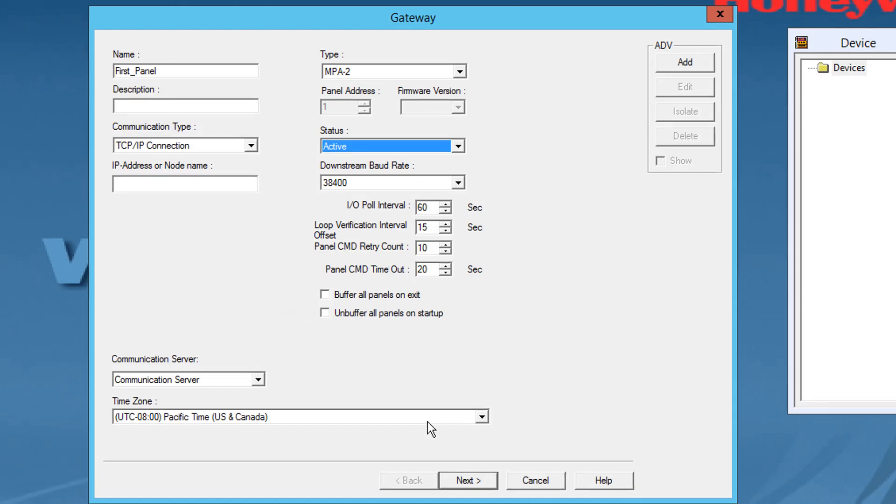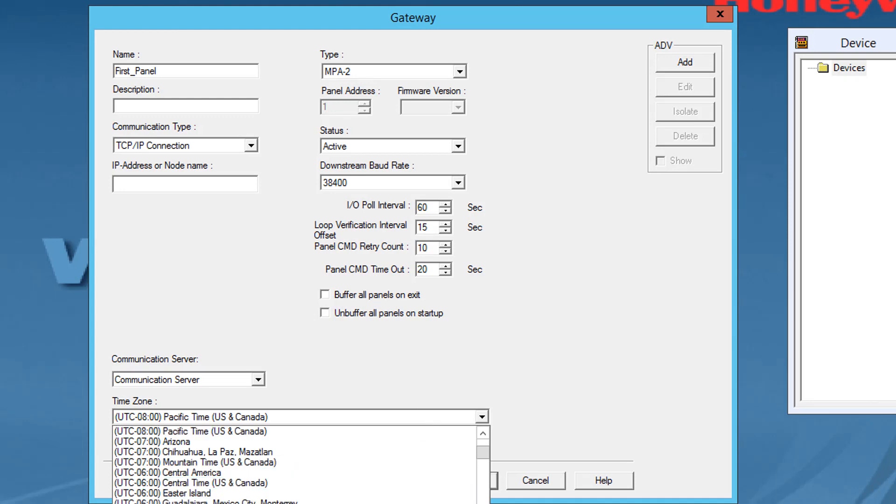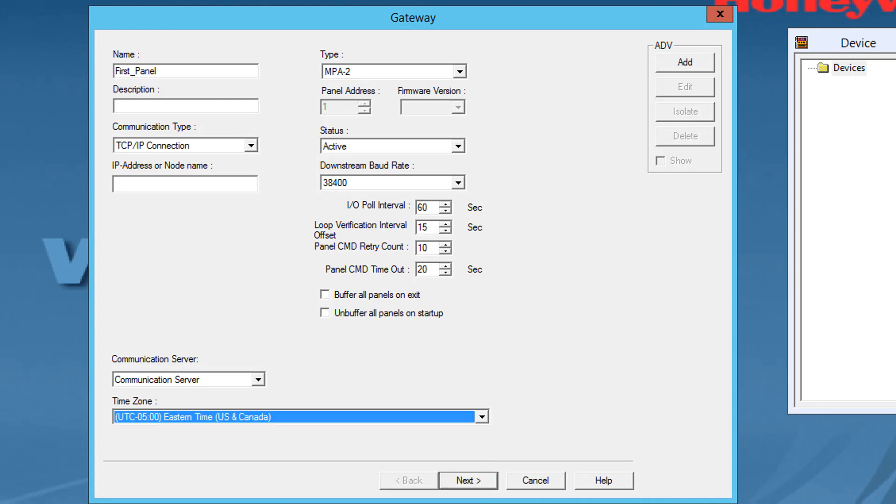In the time zone list select the geographic time zone in which the MPA-2 panel operates.